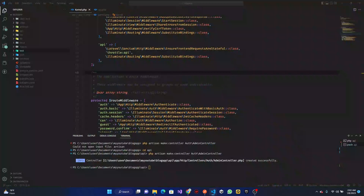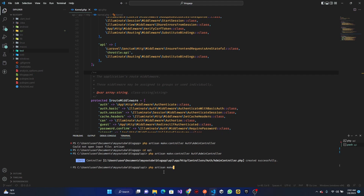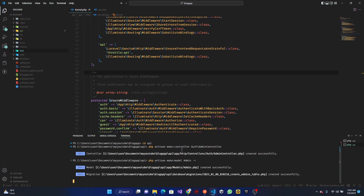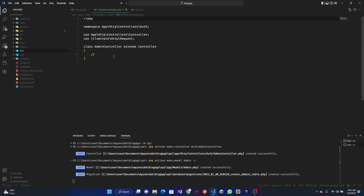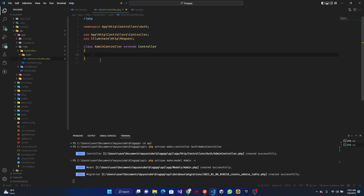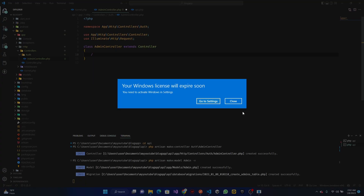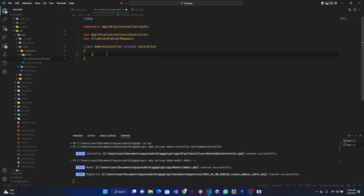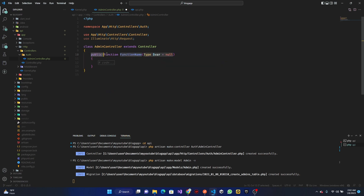Next, we want to create a migration file and the model, so we're going to do PHP Artisan make:model. We're going to make an Admin model with a migration file inside of it. So we have our admin controller here, and inside of it I'm going to create a function called login.